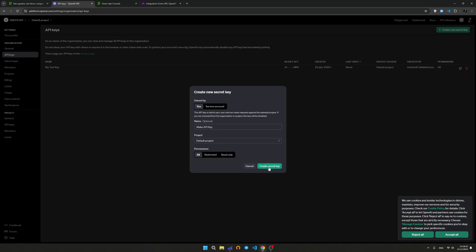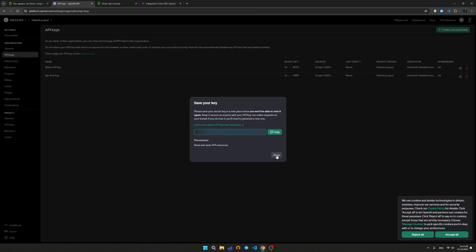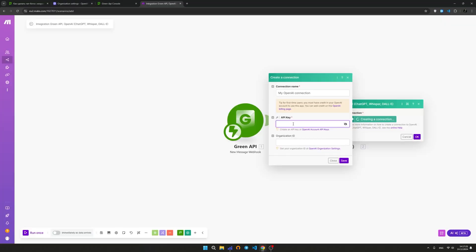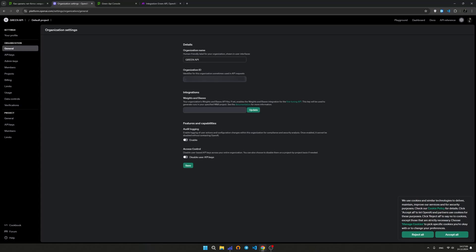Go to the API Keys tab and click on the Create New API Key button. Enter the name of the key and select the project — in our case, it will be the default project. After entering all the necessary data, click the Create New Key button. Copy the received key and paste it into the appropriate field.